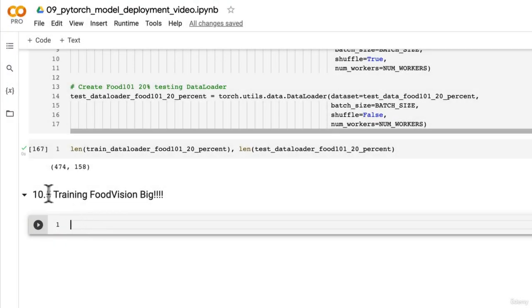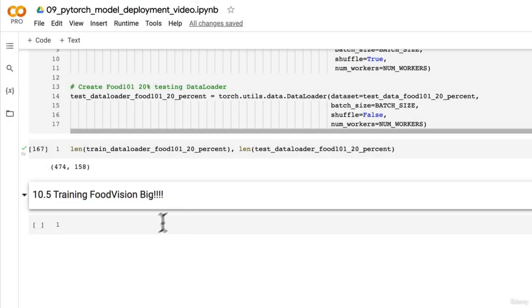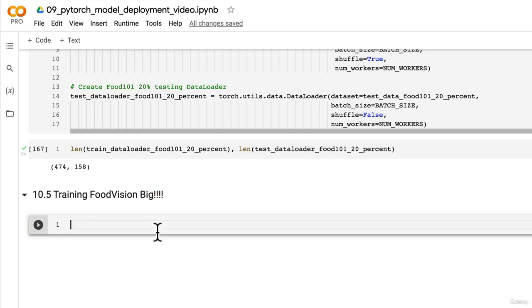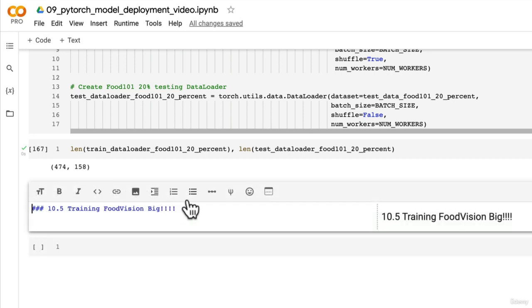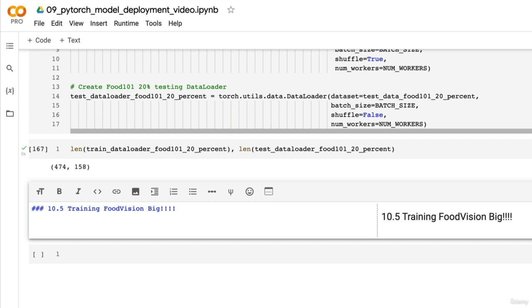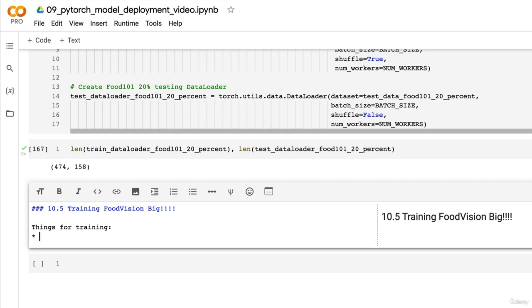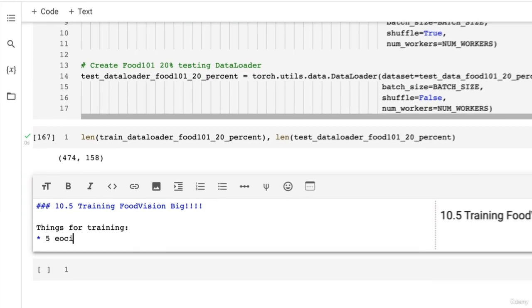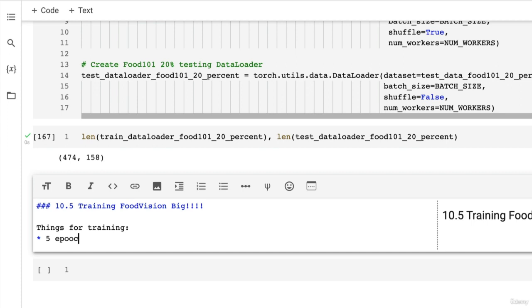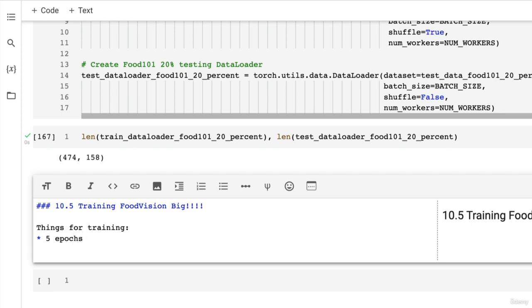All right, put your hand up if you're ready to train Food Vision Big. You might have already given this a shot, but let's do it together. This is going to be the biggest model we've trained so far. For training, what do we want to do? We'll keep experiments short, five epochs to begin with. The next one is our optimizer.